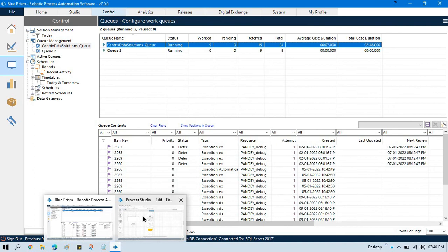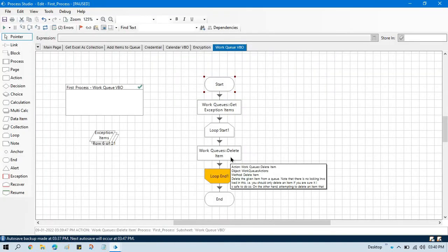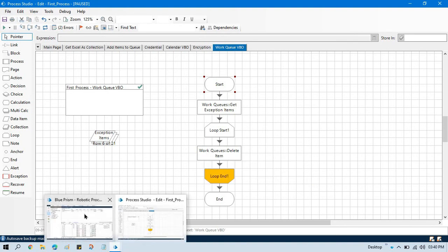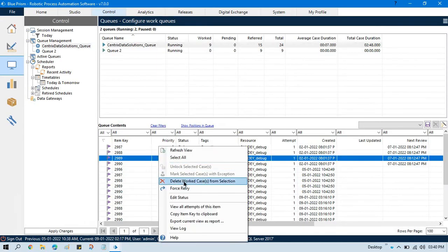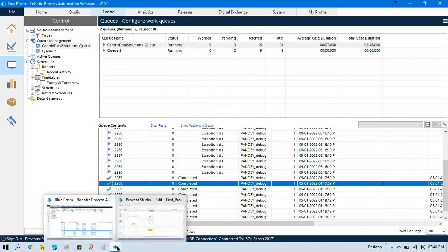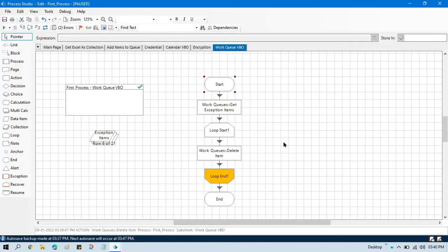By this way you can use the delete item action that is part of Work Queues VBO, and based on that you can delete items. The item can be completed or an exception — any item which has been marked as completed or exception can be deleted manually using that action. I hope this is useful. If so, please like this video and subscribe to this channel if you have not subscribed yet. Thank you so much friends for watching this video.